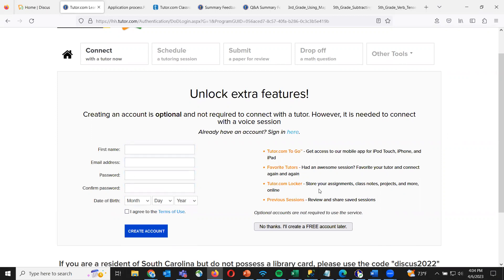This can become a family account where everybody in the family — mom, dad, brother, sister — can log in and utilize all the different features. That's a great option for anybody working with younger students or children. Keep in mind, creating an account is completely optional and not required — you can connect with a tutor completely anonymously. But there are some extra features that you get when you do create that account.